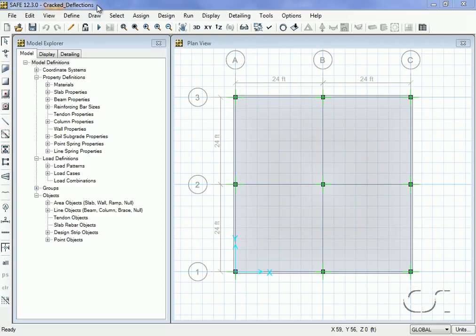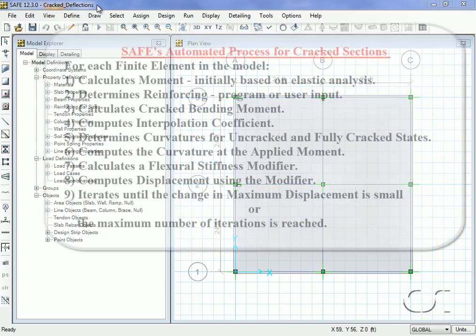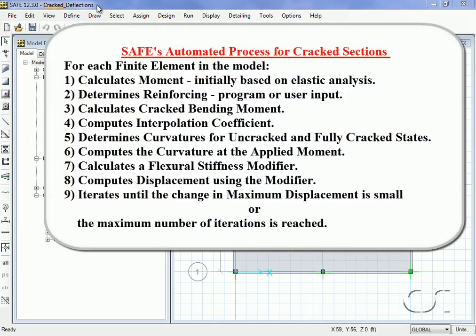Here are the general steps for each element: initial forces are calculated based on elastic properties, and the reinforcing is determined either by the program based on the elastic forces or as input by the user.